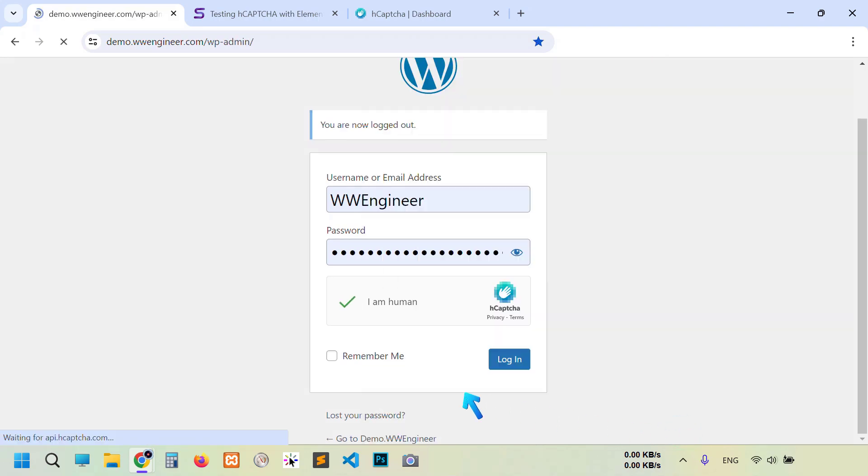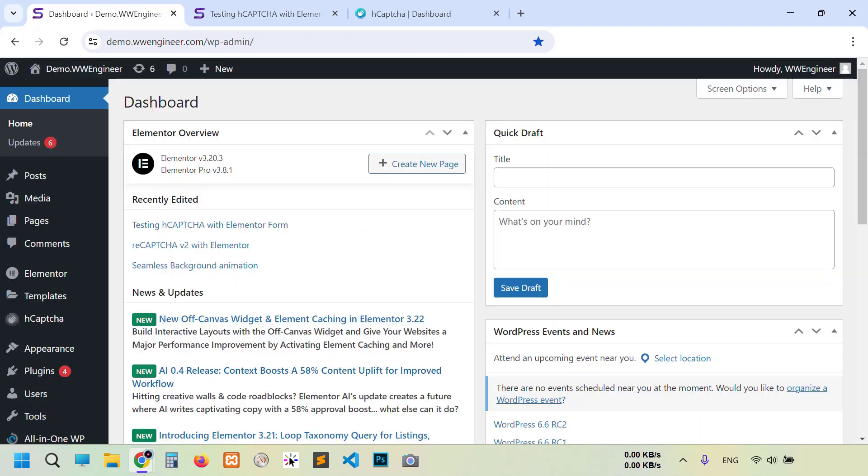Verify. You see after completing successfully, we are logged in this website. So this is how you can connect hCaptcha to your website and integrate to supported plugins.